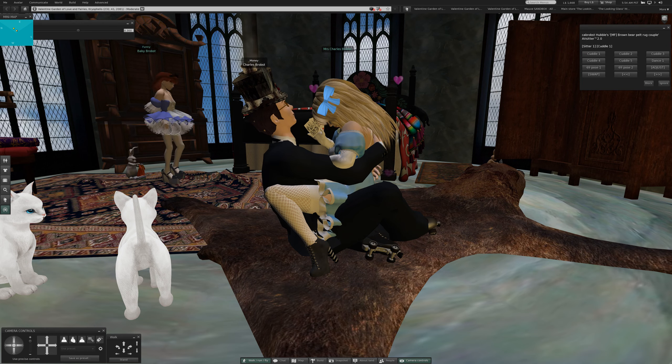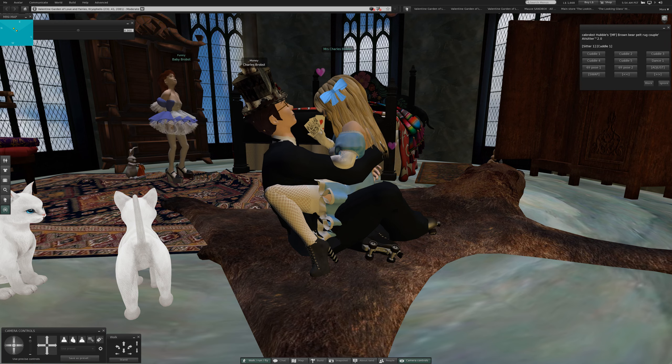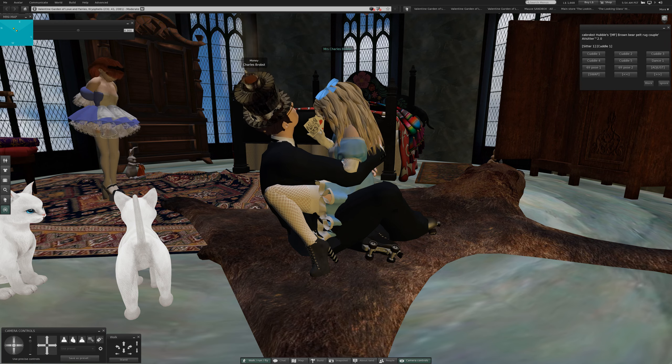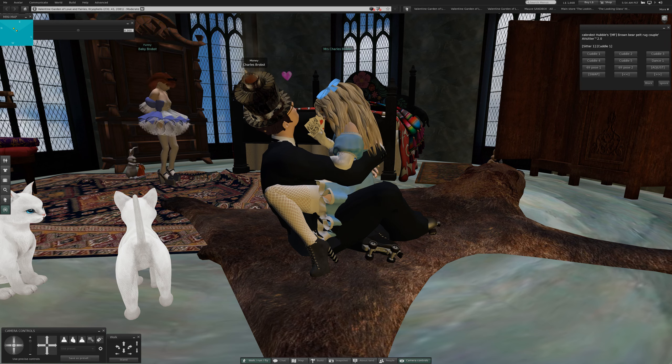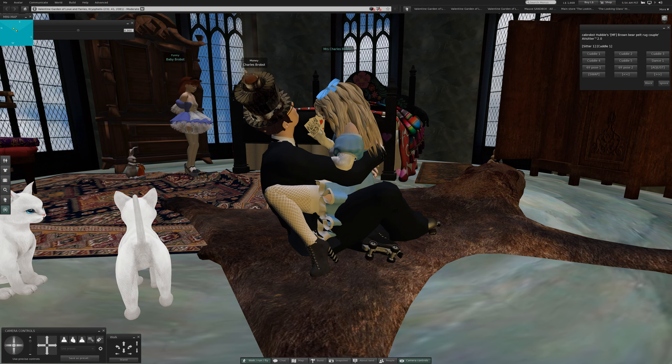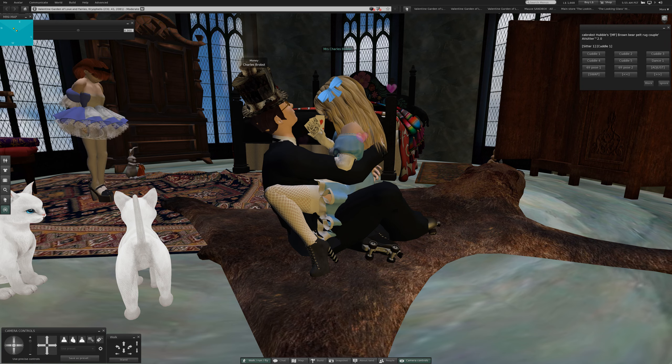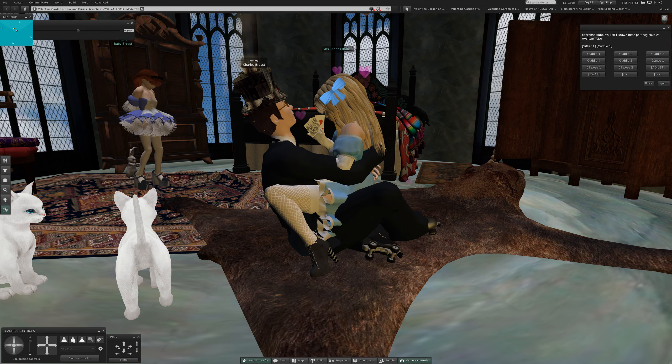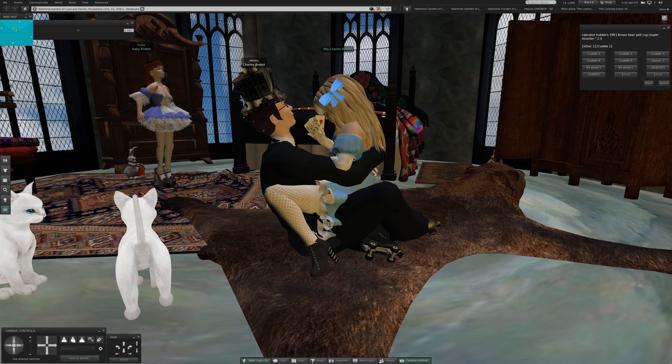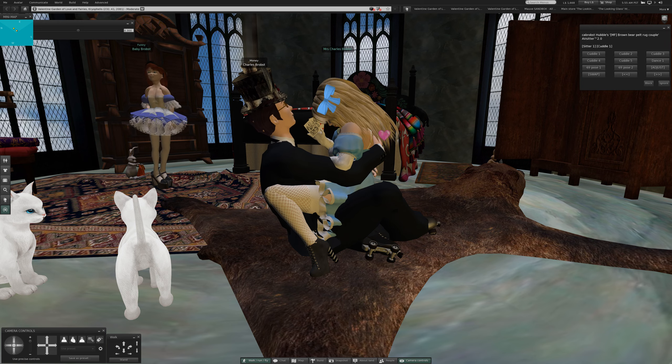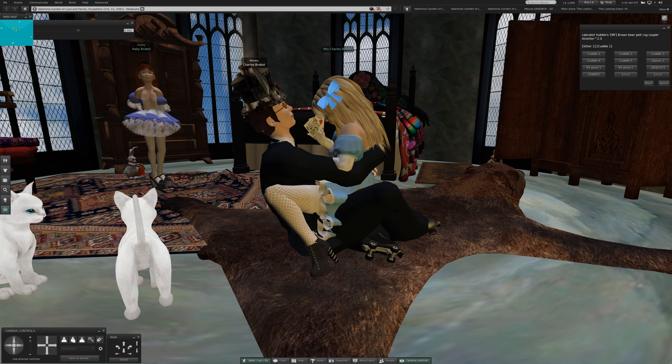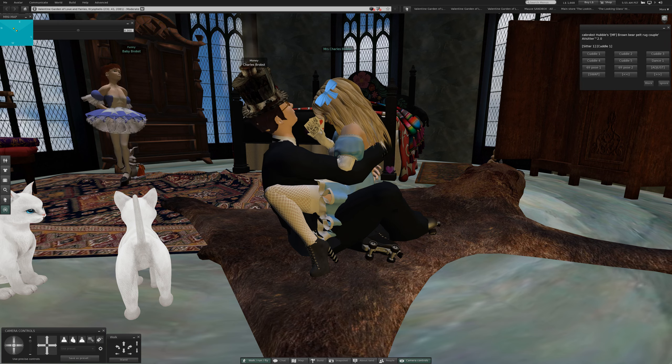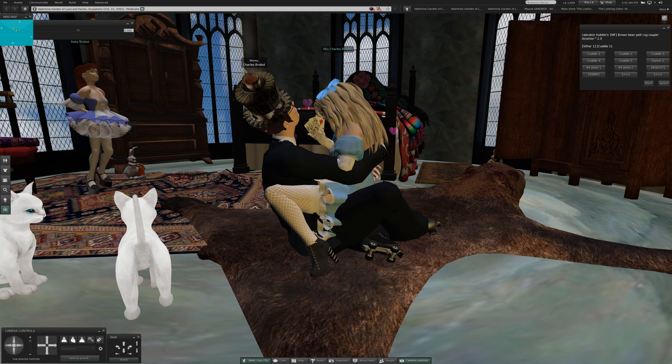Welcome back to Second Life. Hello, this is Charles Brooks. We are at Valentine Garden of Love and Fairies in Carnal Phyllis. It's moderate for your protection. This is my place. And mother is sitting on my lap, just where she belongs. We are doing cuddles here on the MF Brown Bear Pelt-Rug Couple.